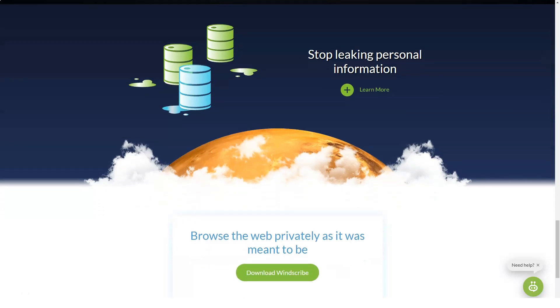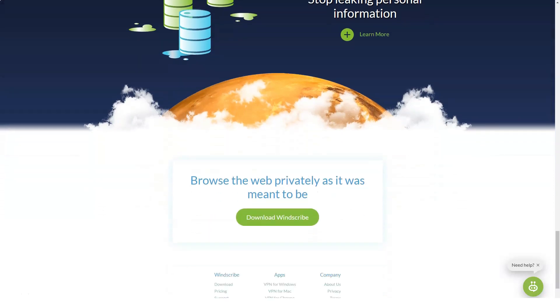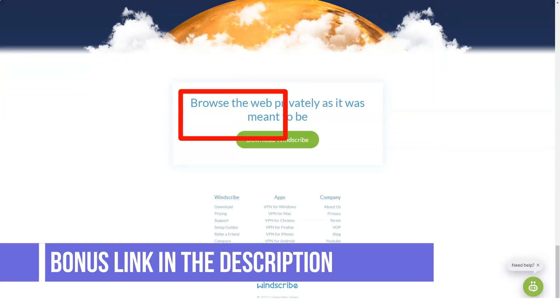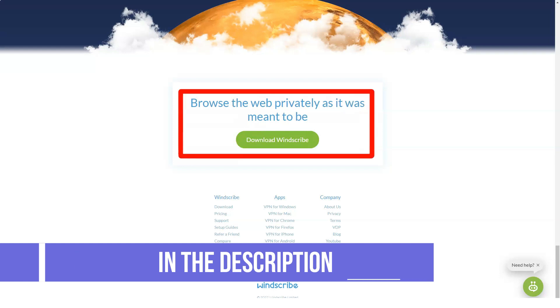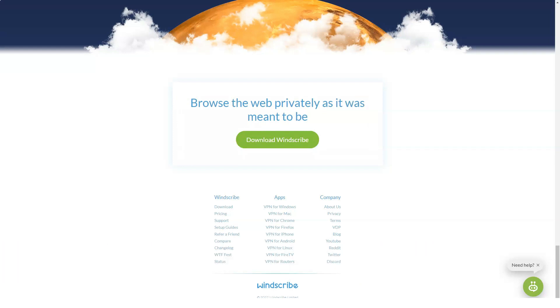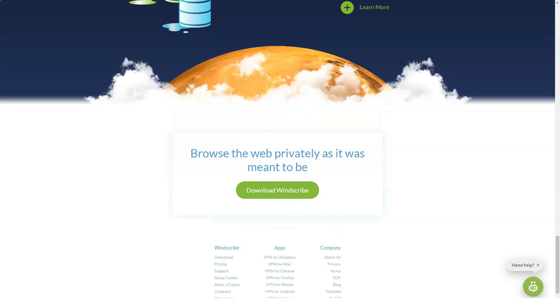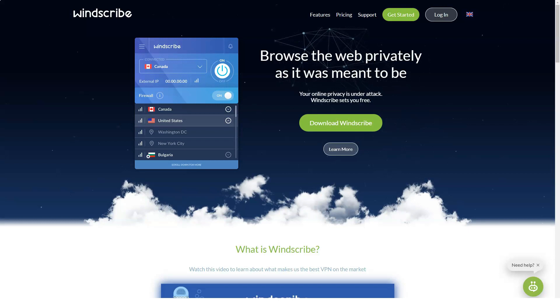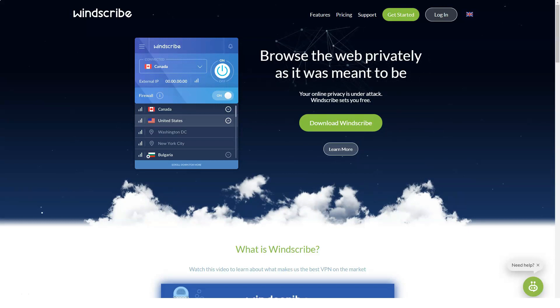For our Windscribe review we ran a series of tests as we do on every VPN app. We tested the desktop app and watched Netflix movies on a Windows laptop. Don't feel too sorry for us. Multiple episodes of Lost in Space. We tested both upload speed and download speed as well, making sure the internet connection speed stayed stable and fast.